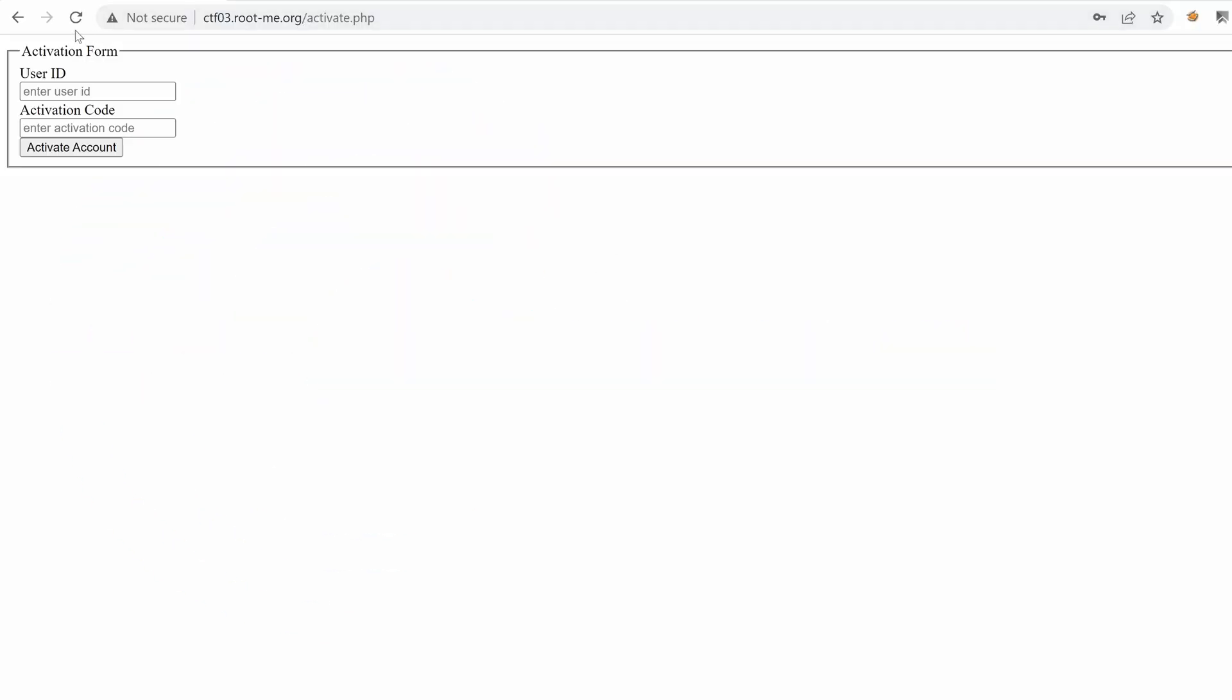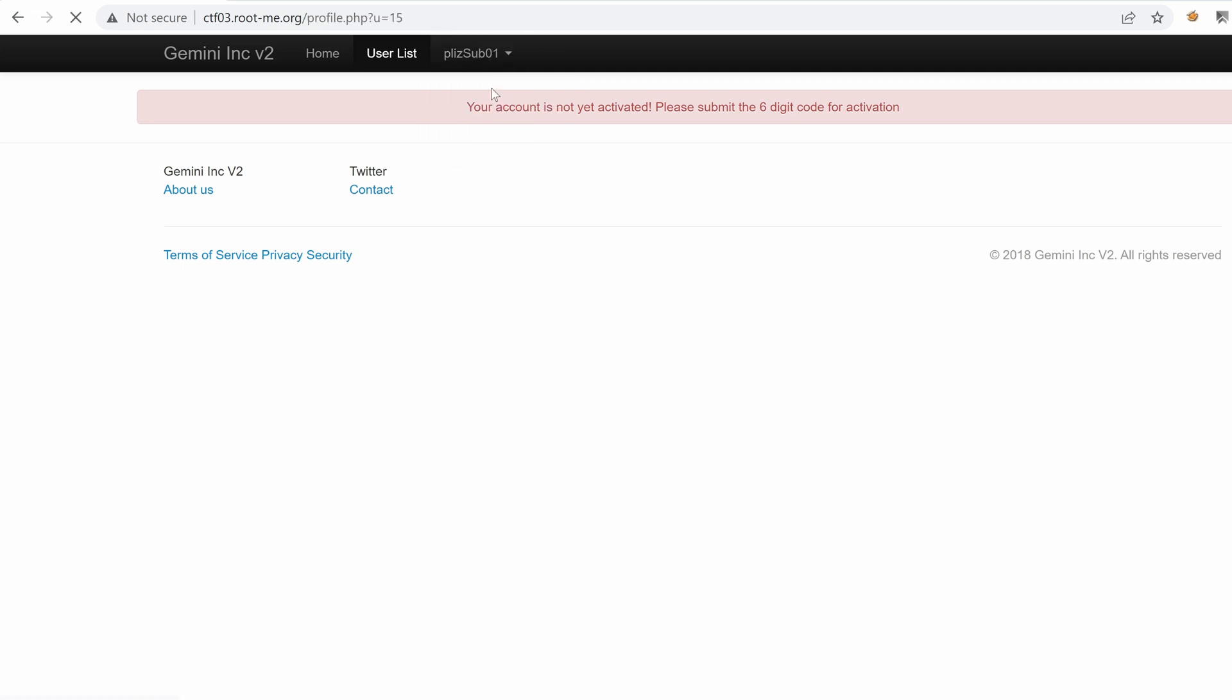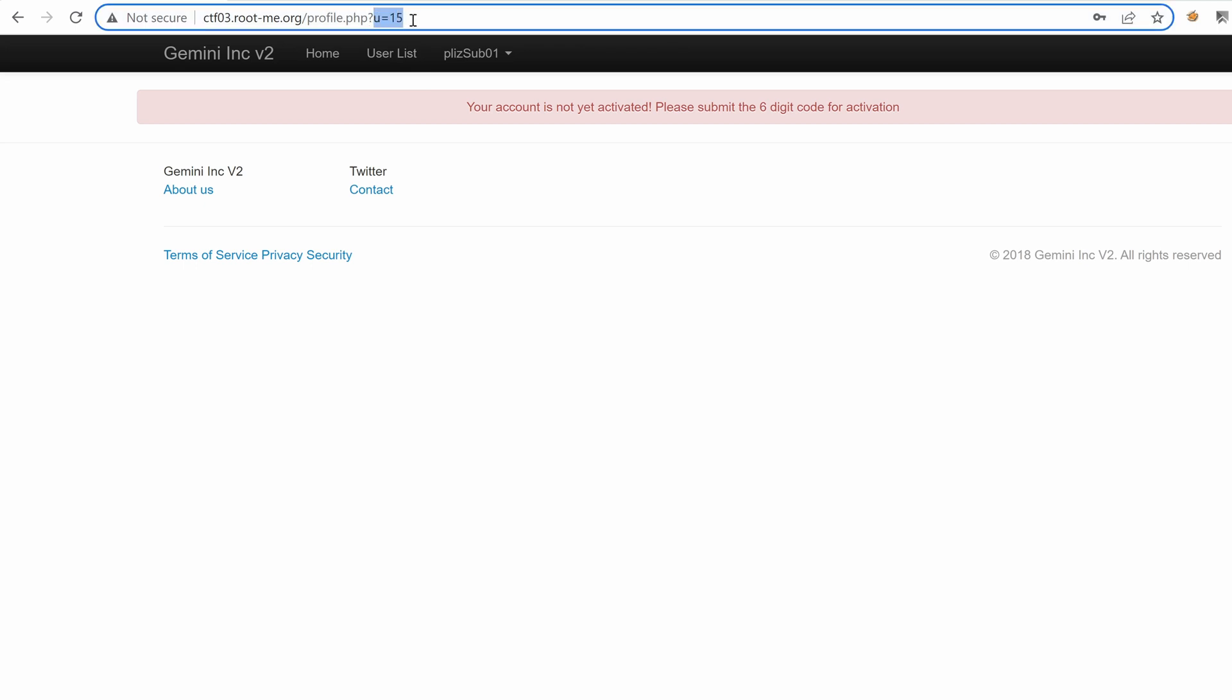If we go back, your account is not yet activated. If I click on my profile, what do we see here? Nothing changes, but we have a number here. Parameter U equals 15. I guess that's the ID of the user. That could be the case.